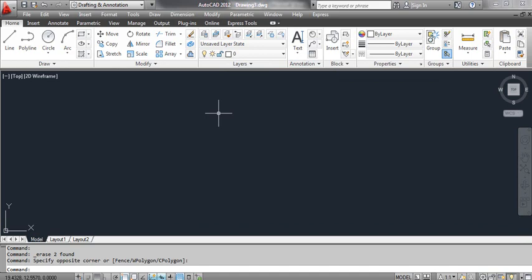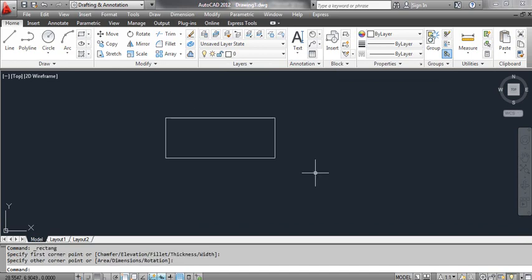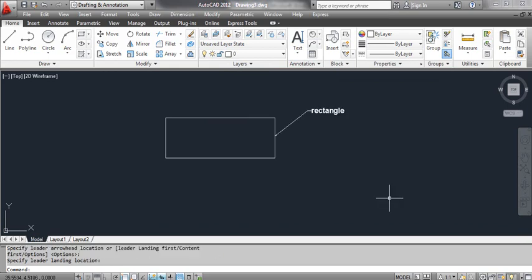Select the rectangle tool and draw a rectangle. Select the leader tool and draw a leader as shown on the screen. Then select the add leader tool.